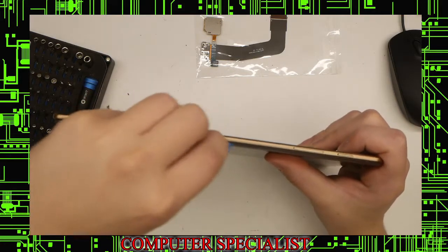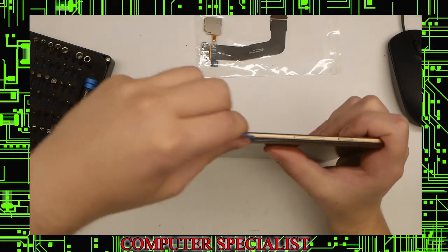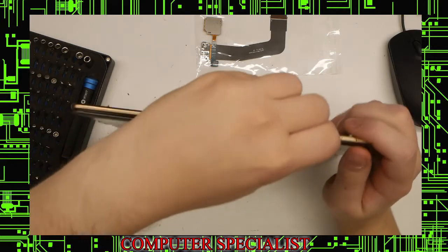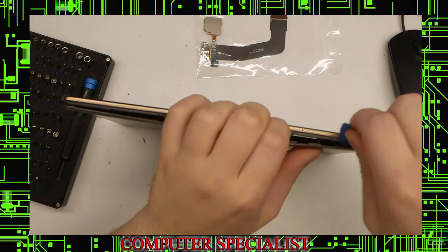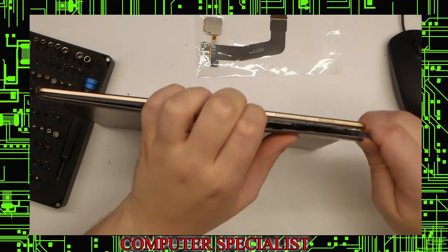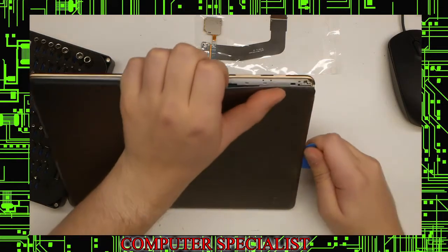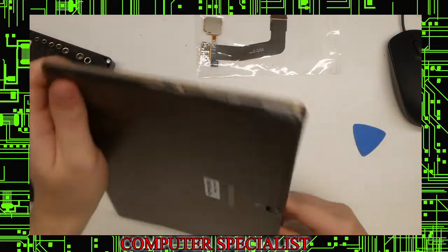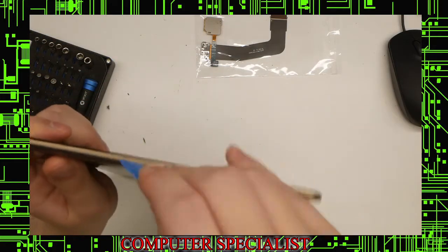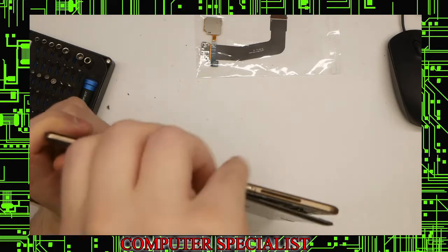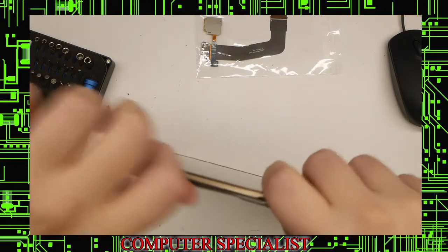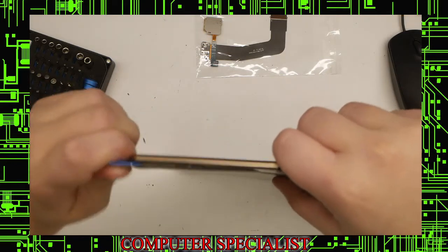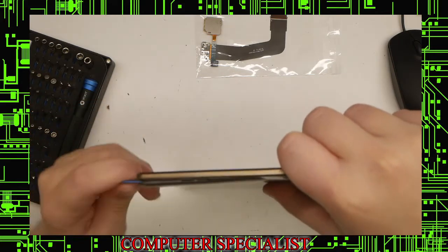It might be more difficult in certain places than others, but you can just go across and it should start to pry this out. You can use some torque on the guitar pick to kind of pry those tabs out, and you should be able to start taking the back off.